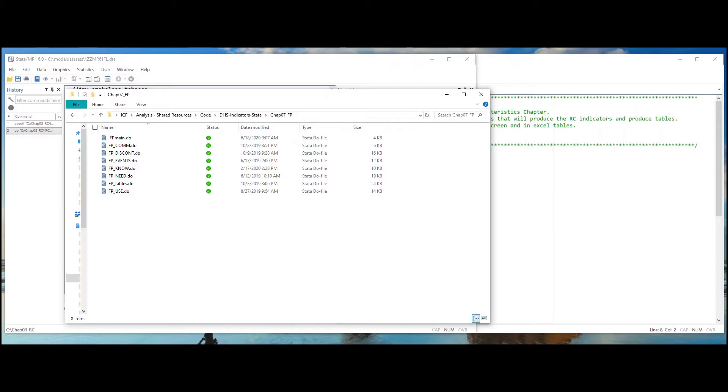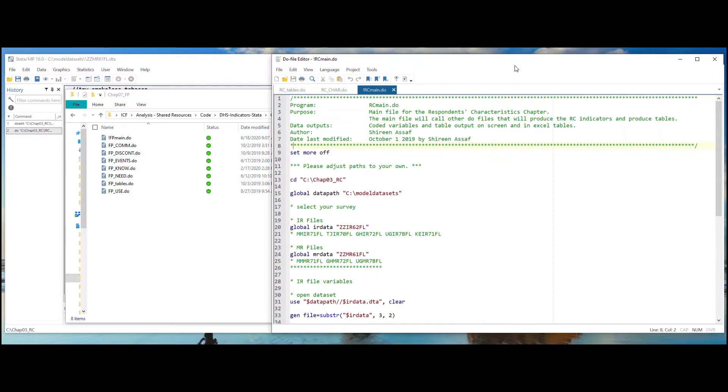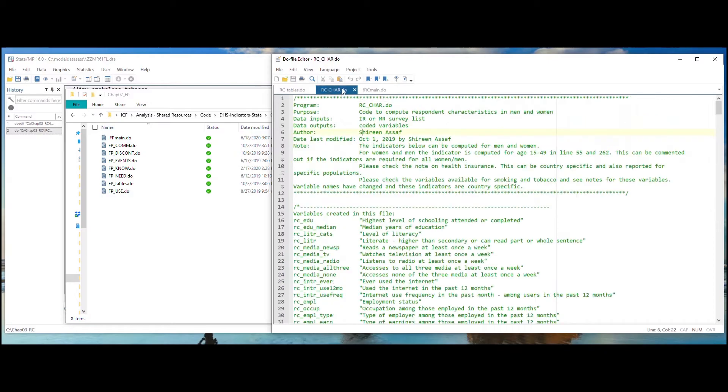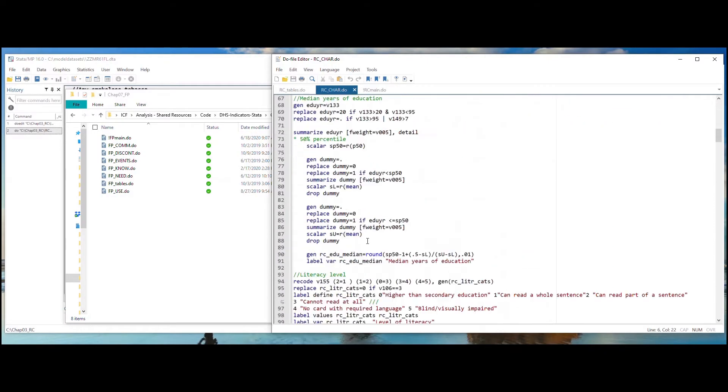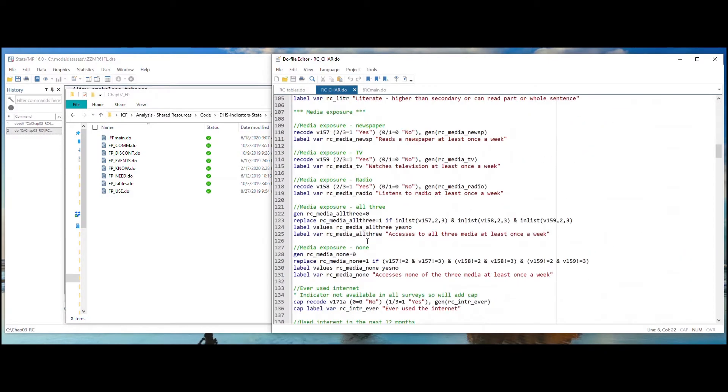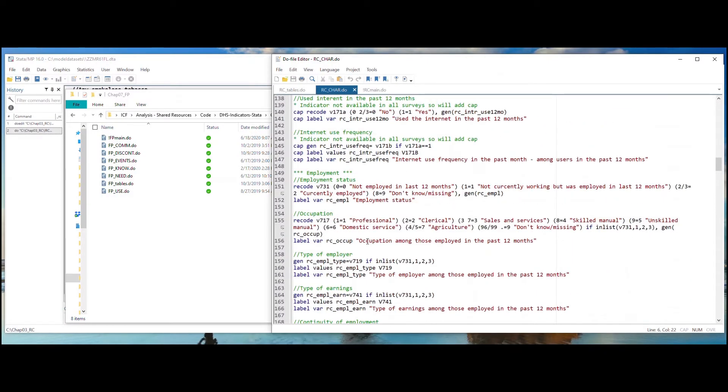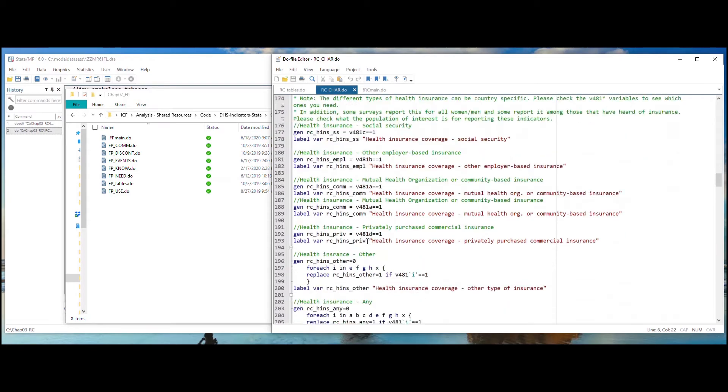Another way to run the code is to simply copy the code for your indicator of interest to your own personal do file. For example, if you are only interested in the indicator Health Insurance and Women,